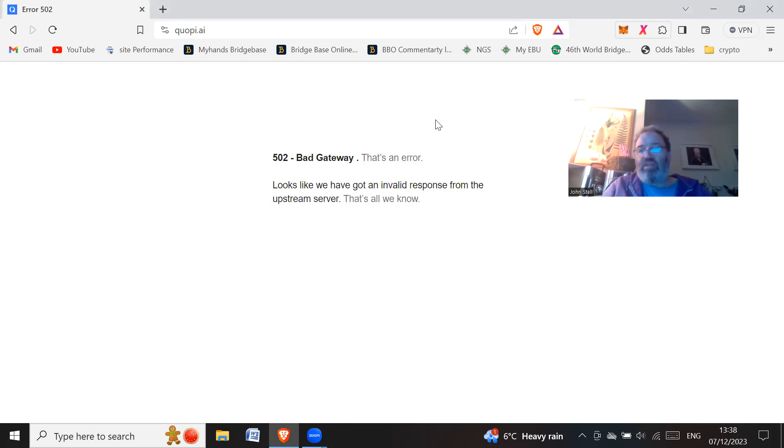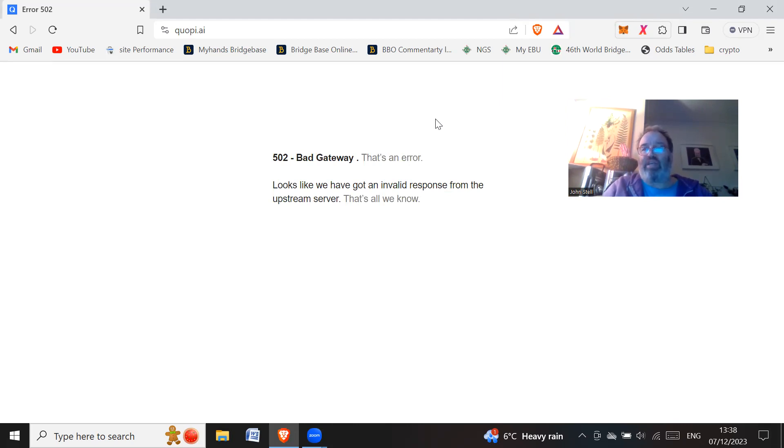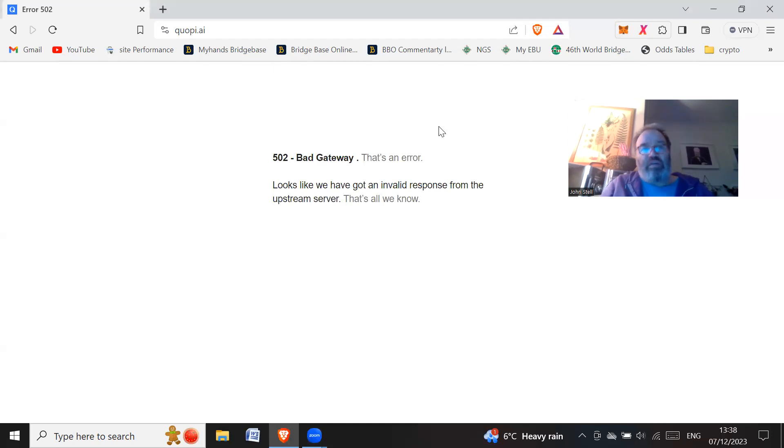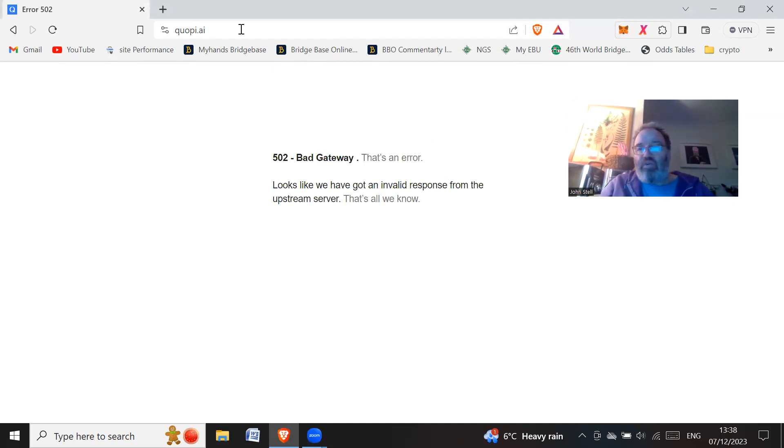So yesterday, and I think maybe the day before, they had withdrawal issues. And clearly that was a case of the money running out. And now they've just got rid of the domain name now, so you can't see what was previously. So they've taken the money and run.